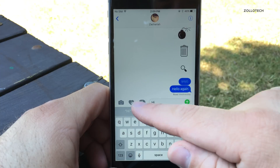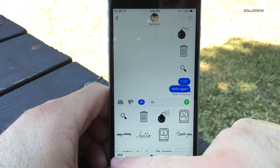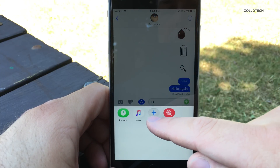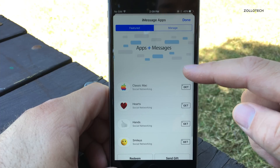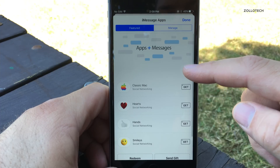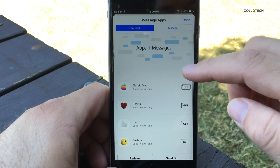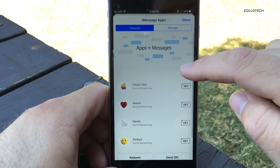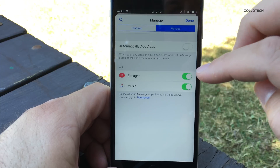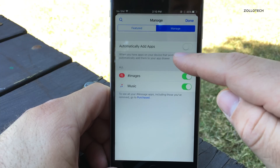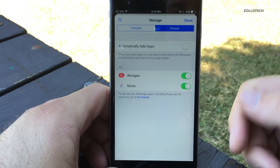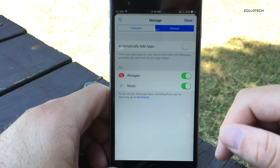The Messages App Store is now available. If you go in here and tap the bottom left, we now have a Store. You can see classic Mac stickers, hearts, hands, smileys — you can get all of that pretty simply. You can manage everything here, and there's an option to automatically add apps. Images and music are already included.